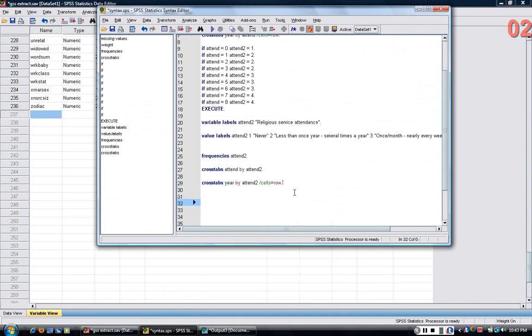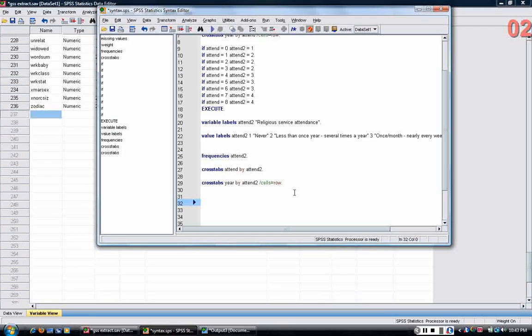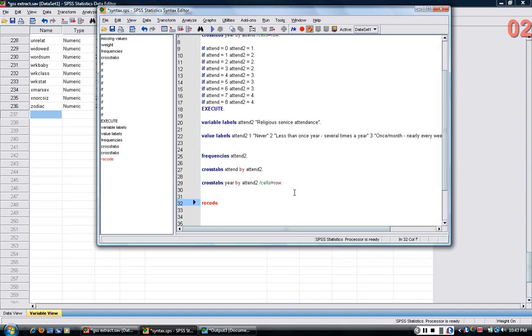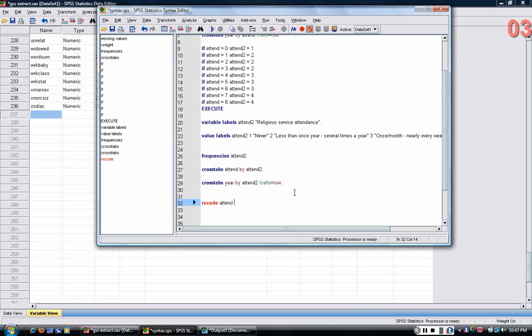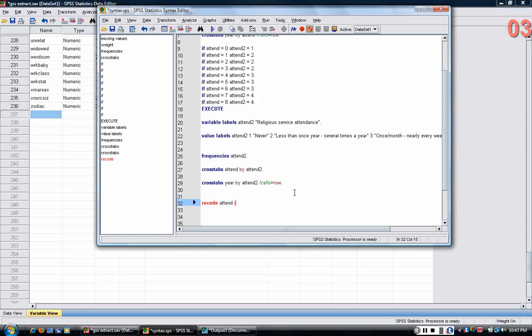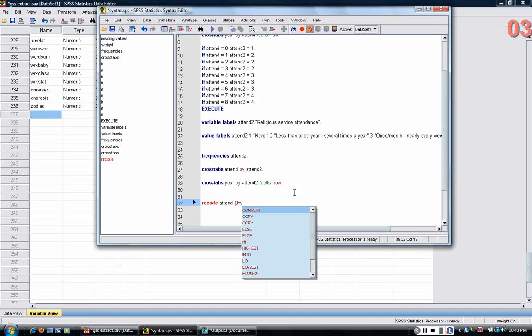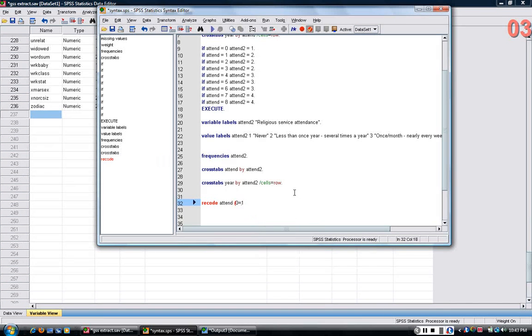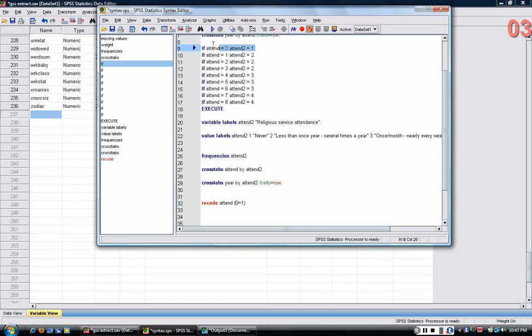People will sometimes prefer if statements, but other people prefer the recode statement. In a recode statement, you would type recode, then the name of the old variable, and then what I would do is, in parentheses, put the values of the old variable, zero, and then equals sign, and the value of the new variable that you want to assign it to. So zero is becoming one, just to do the same thing as the if statement up there.